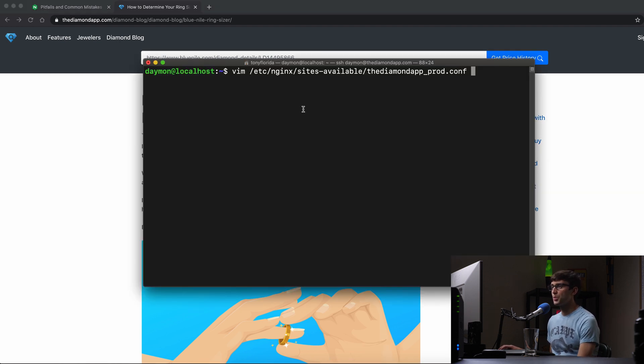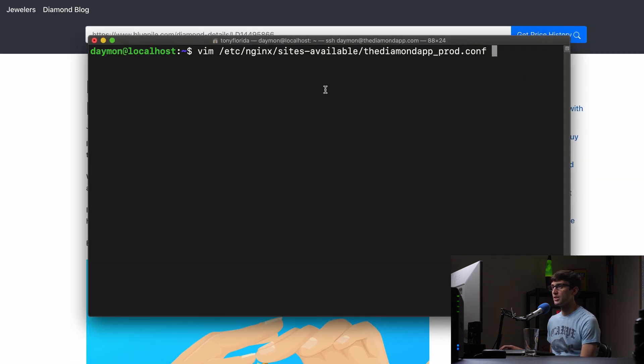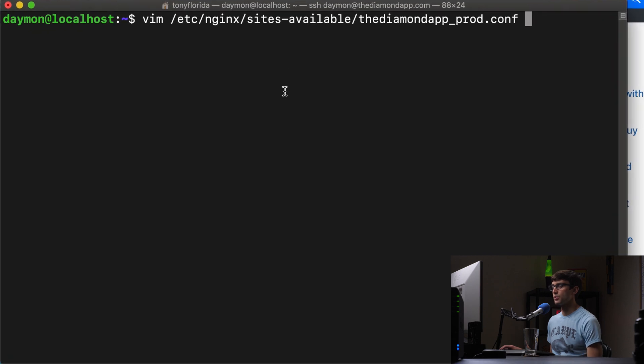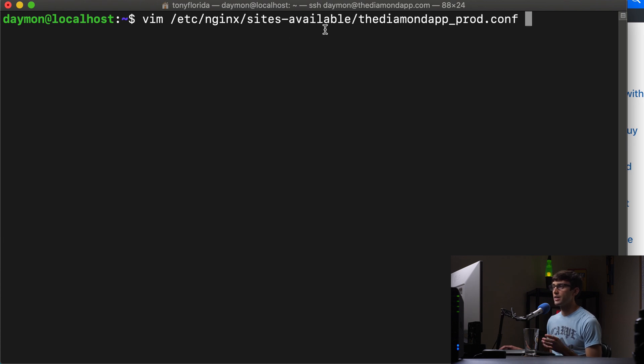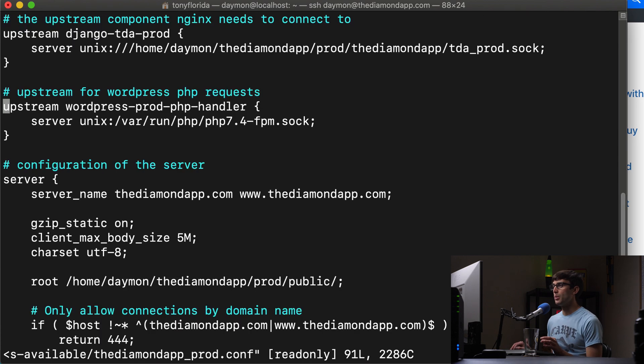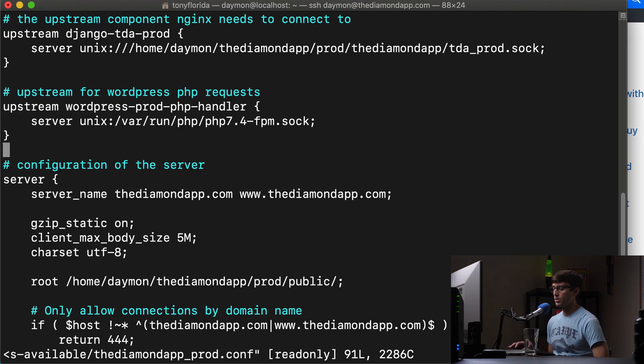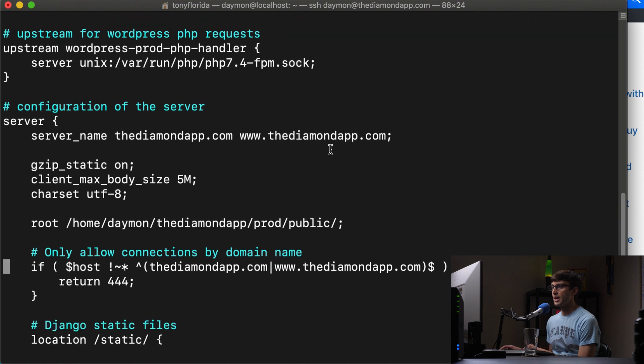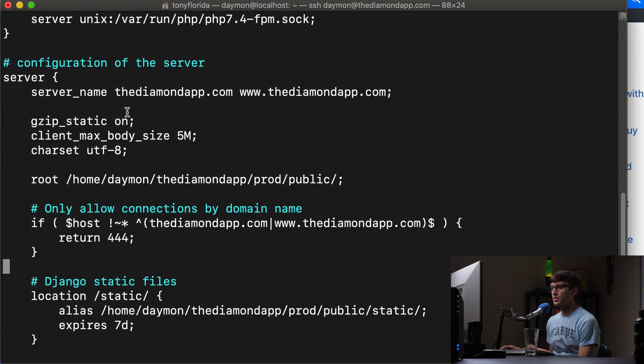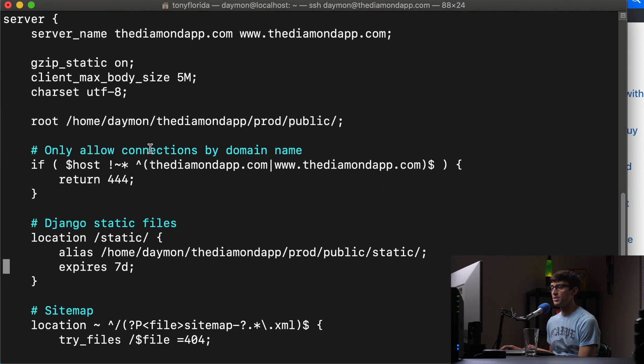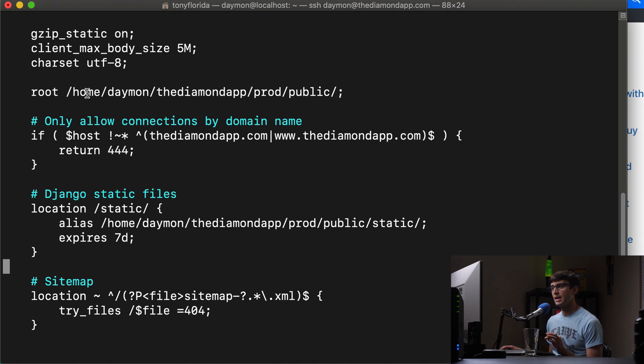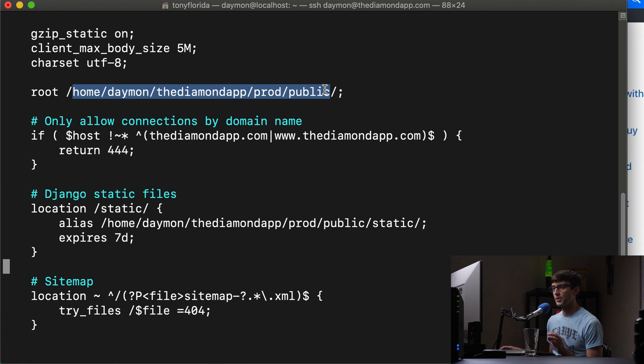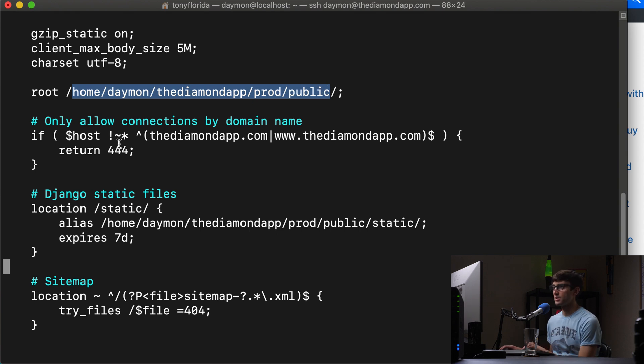So I have a terminal window. I'm logged into the server for my diamond price tracking website, the diamond app.com. And let's take a look at the configuration file for Nginx for this website. So we'll open that up and we'll just walk through here real quick. We have our server name, some basic configuration, and then the root of Django, the Django website, is at this directory. Okay. That's not where WordPress is. You'll see that in just a bit.